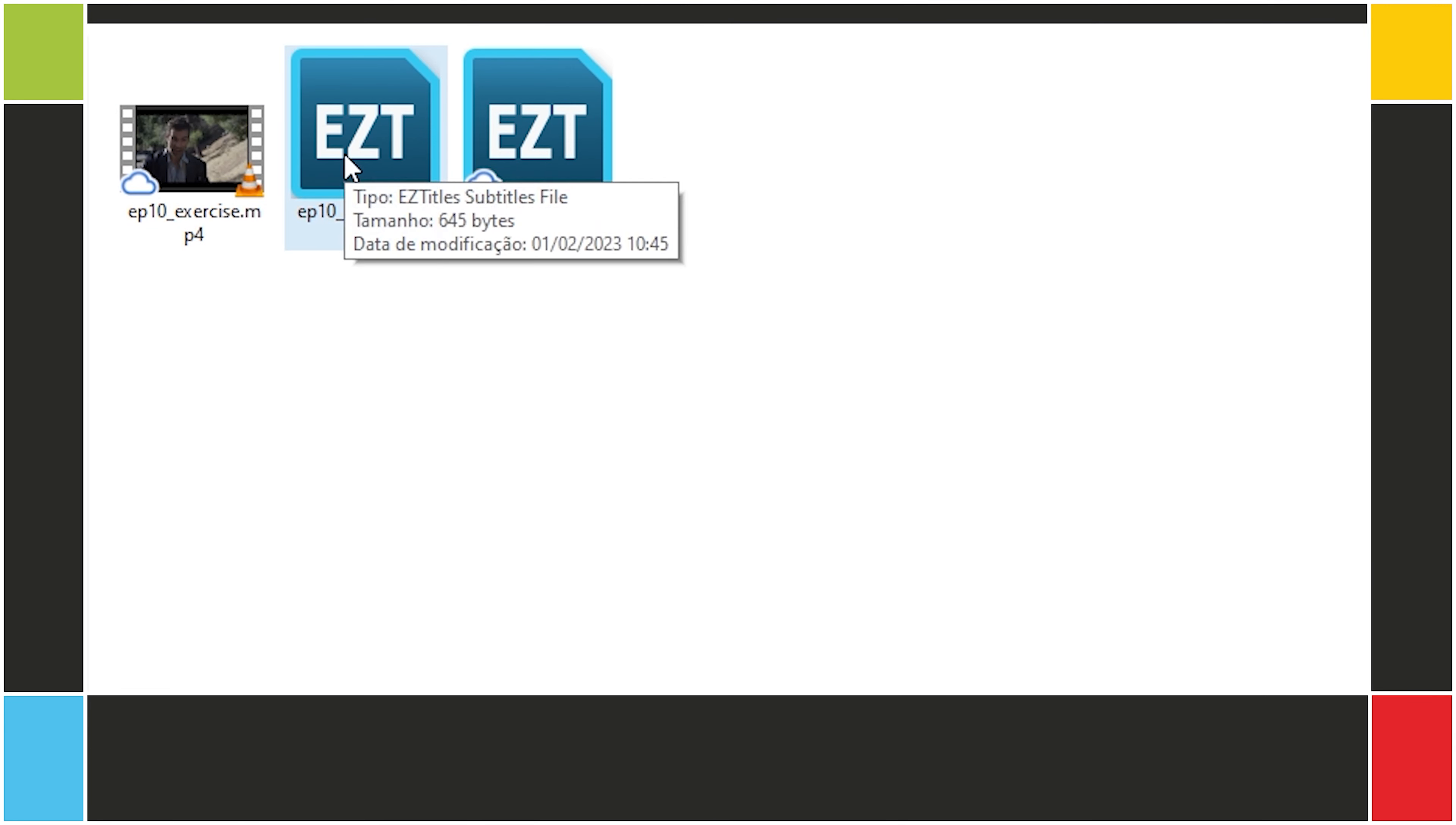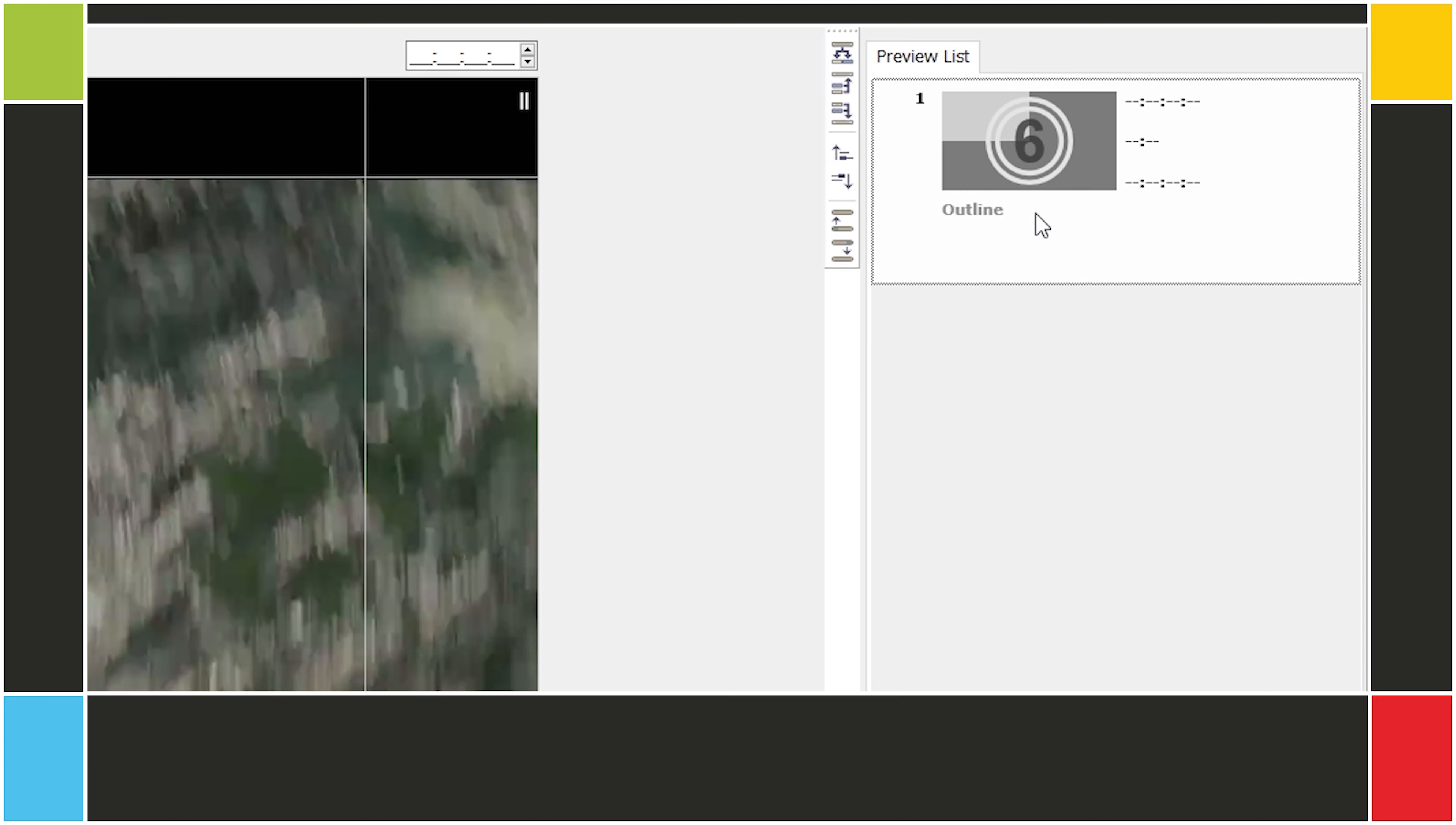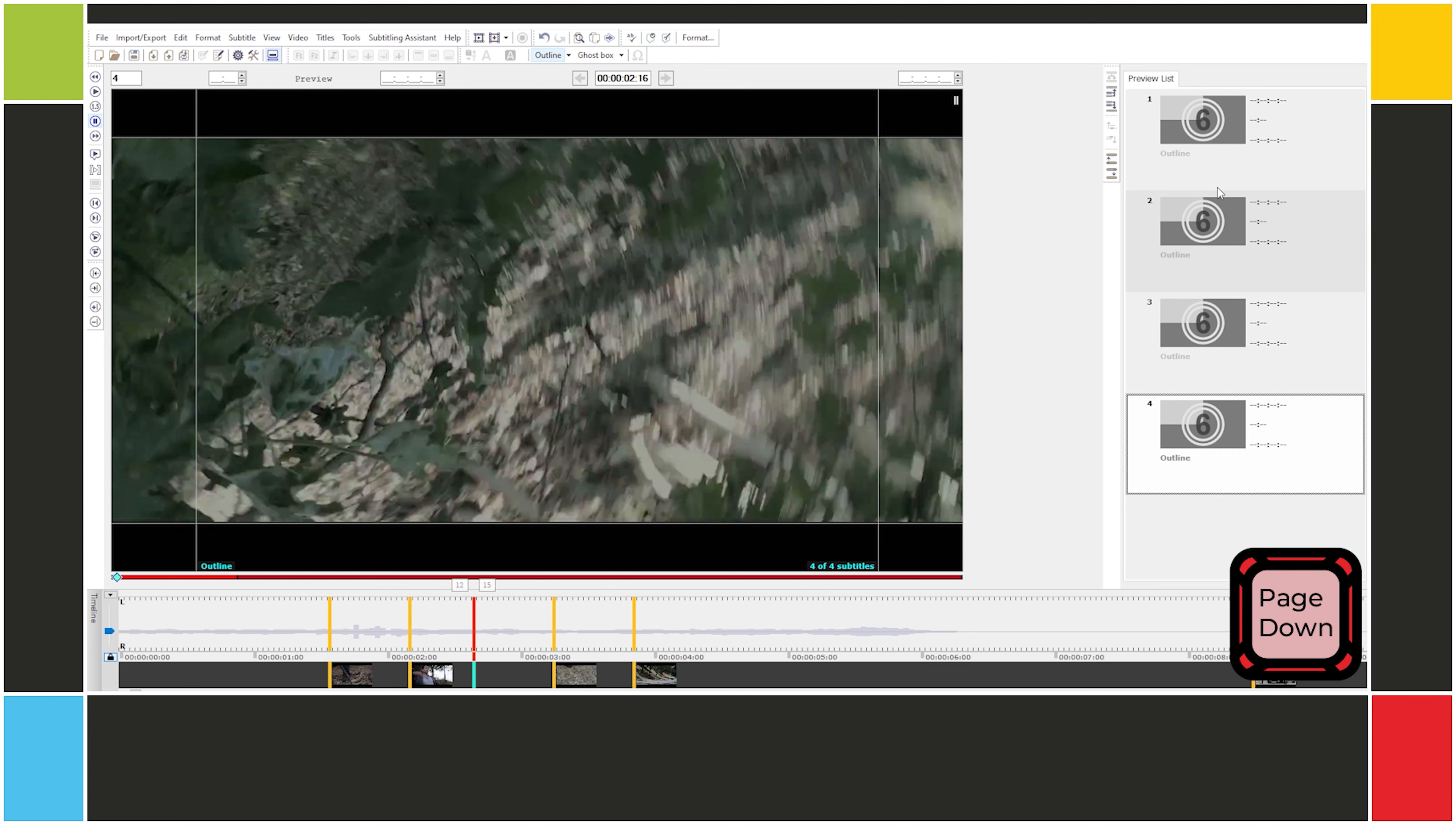I'll open the EZT project for this lesson. The video is already loaded, but there are no subtitles. There's just subtitle one, which is empty. It has no text and no timecode. If we press page down, we can create new empty subtitles. That happens whenever we press page down after the last sub file.